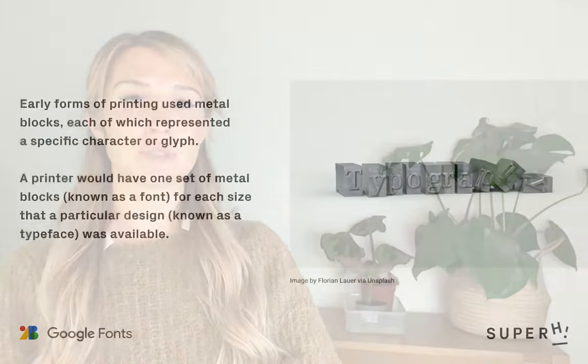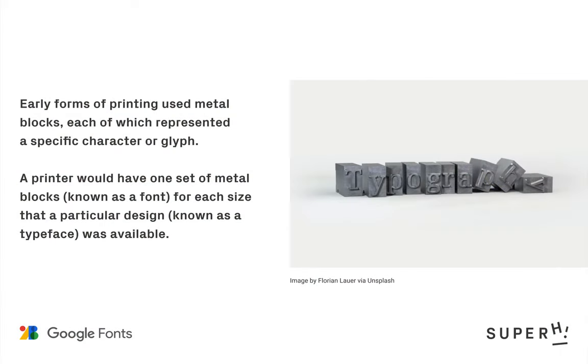Historically speaking, typeface referred to a particular design, and the font referred to the size that typeface was printed in. Early forms of printing used metal blocks, each of which represented a specific character or glyph, and a printer would have one set of metal blocks, known as a font, for each size that a particular design, known as a typeface, was available.